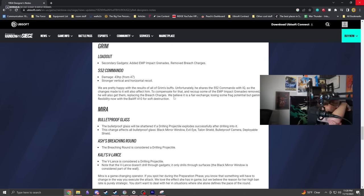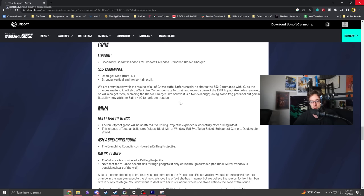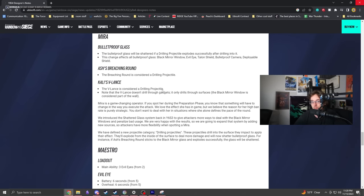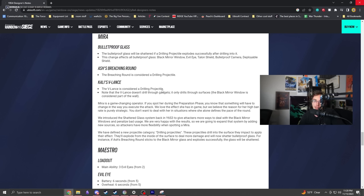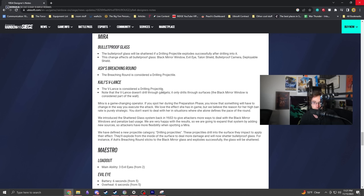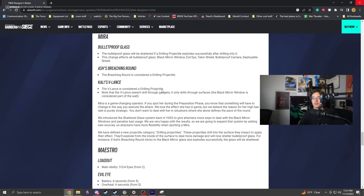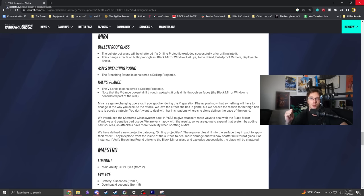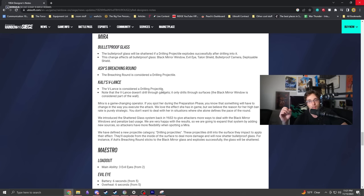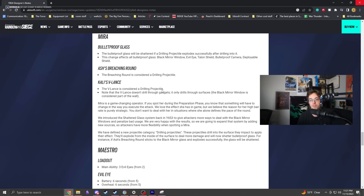Mira - this is another big change. A lot of people are freaking out about this one. She gets two characters that counter her now - Ash's breaching round and Kali's lance will shatter the glass like when you melee it. That's an interesting change. I always thought it was weird they couldn't do that because it makes intuitive sense.